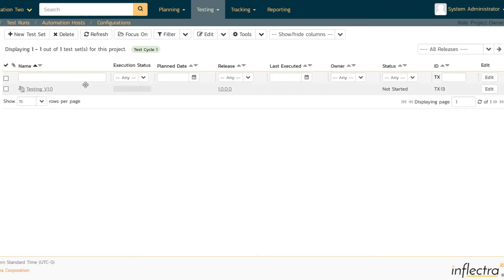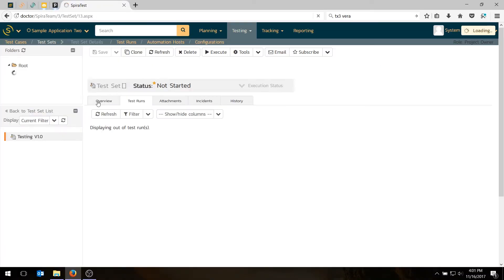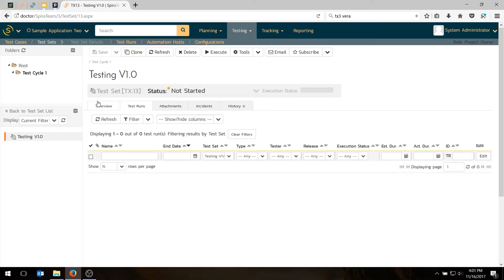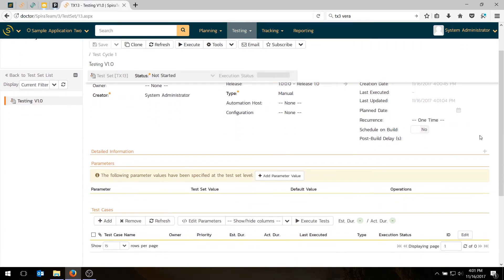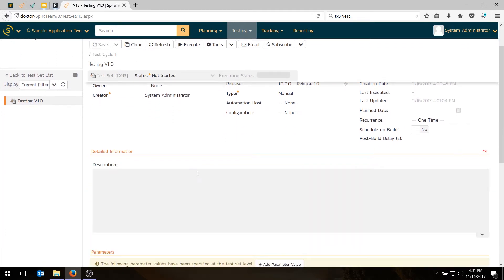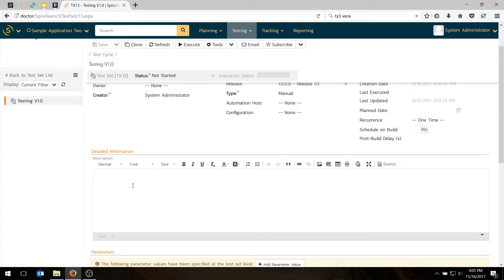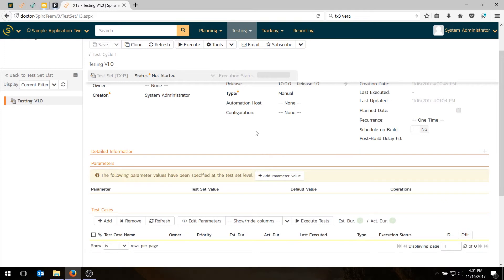There's our test set. And right now when we click on it, it's going to basically open up the test set detail page. And if we click on the overview tab, you can see all the various attributes. We'll come back to that in just a second. There's also a description box. If you want to write a description for the test set describing what it's testing, feel free to do that. It isn't required. And I'm actually not going to do that today.